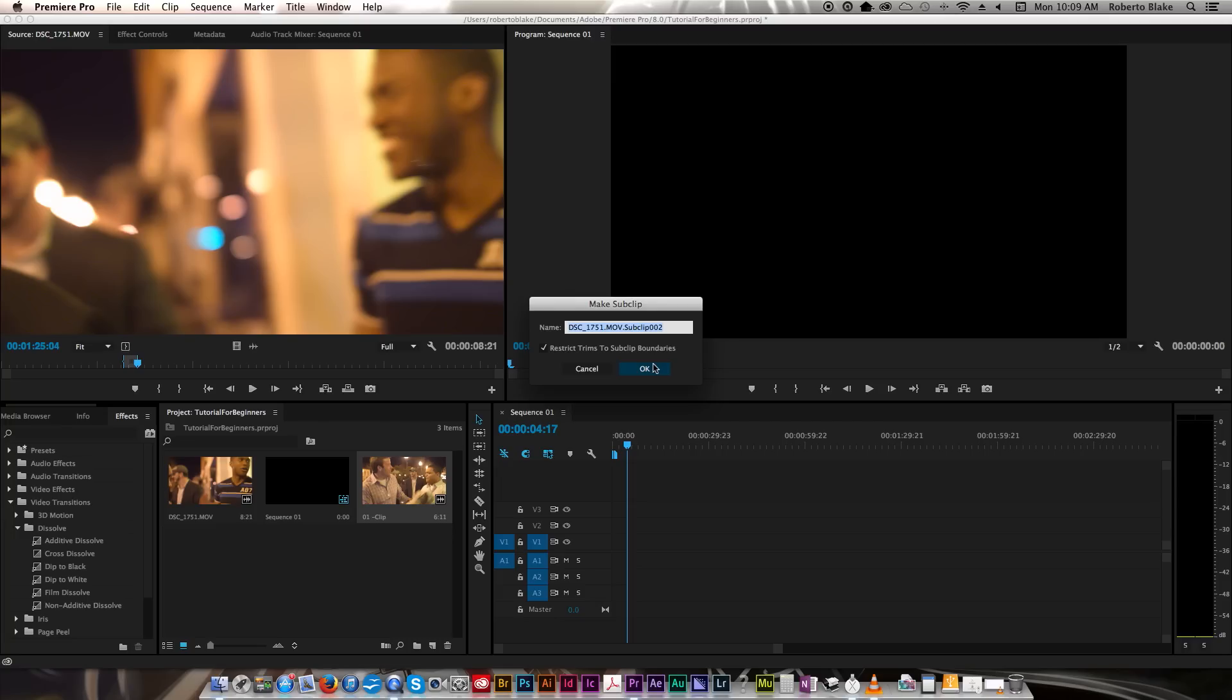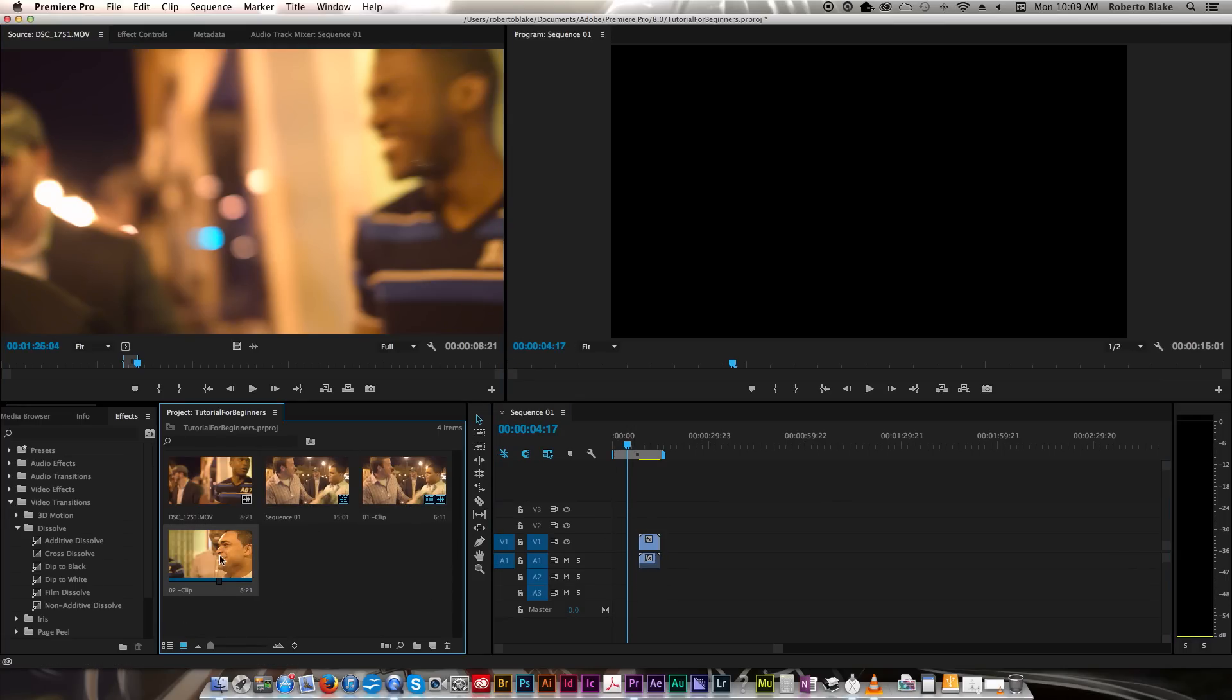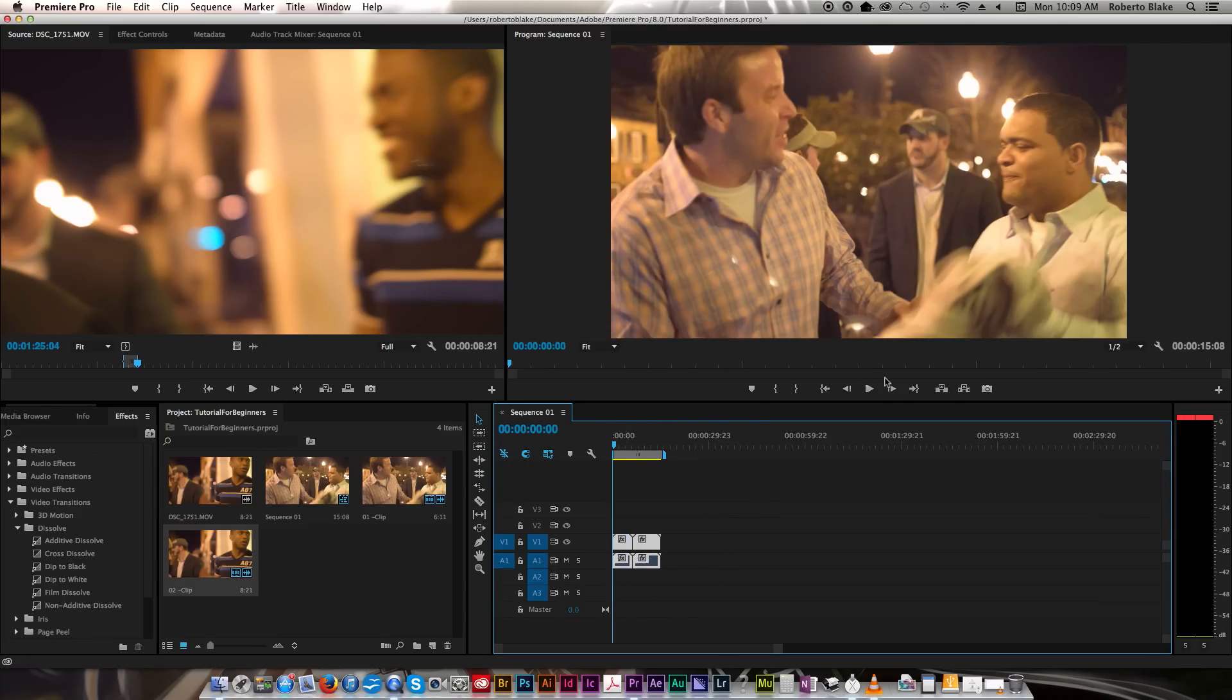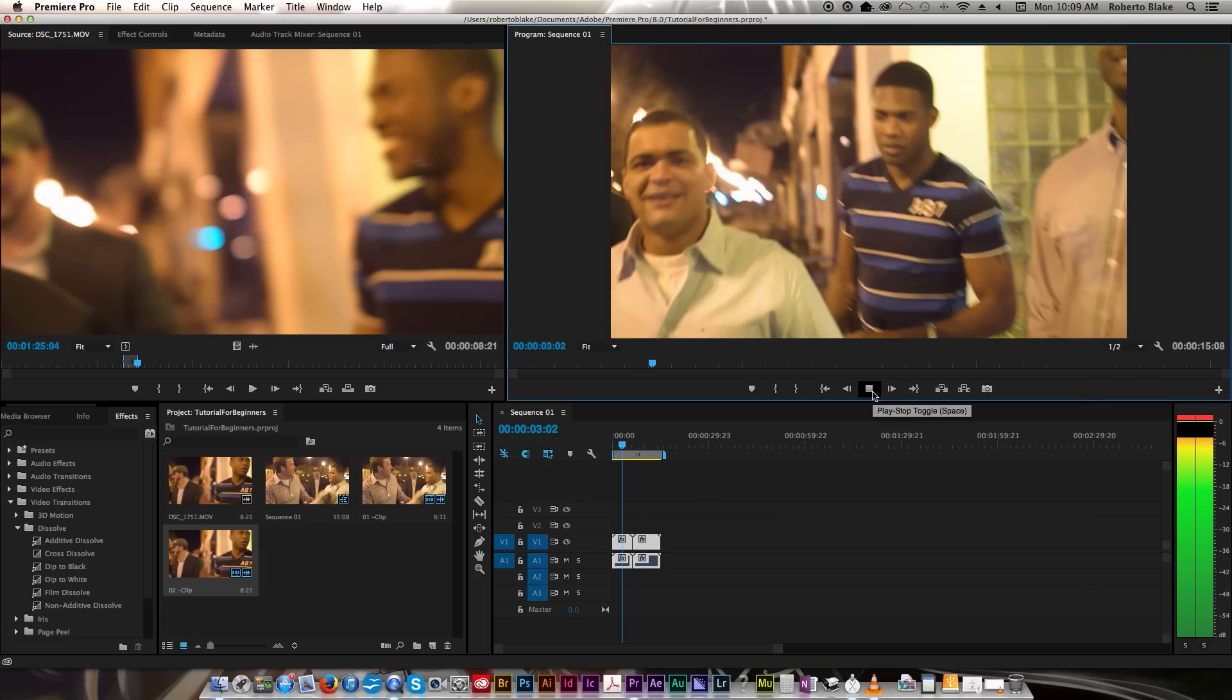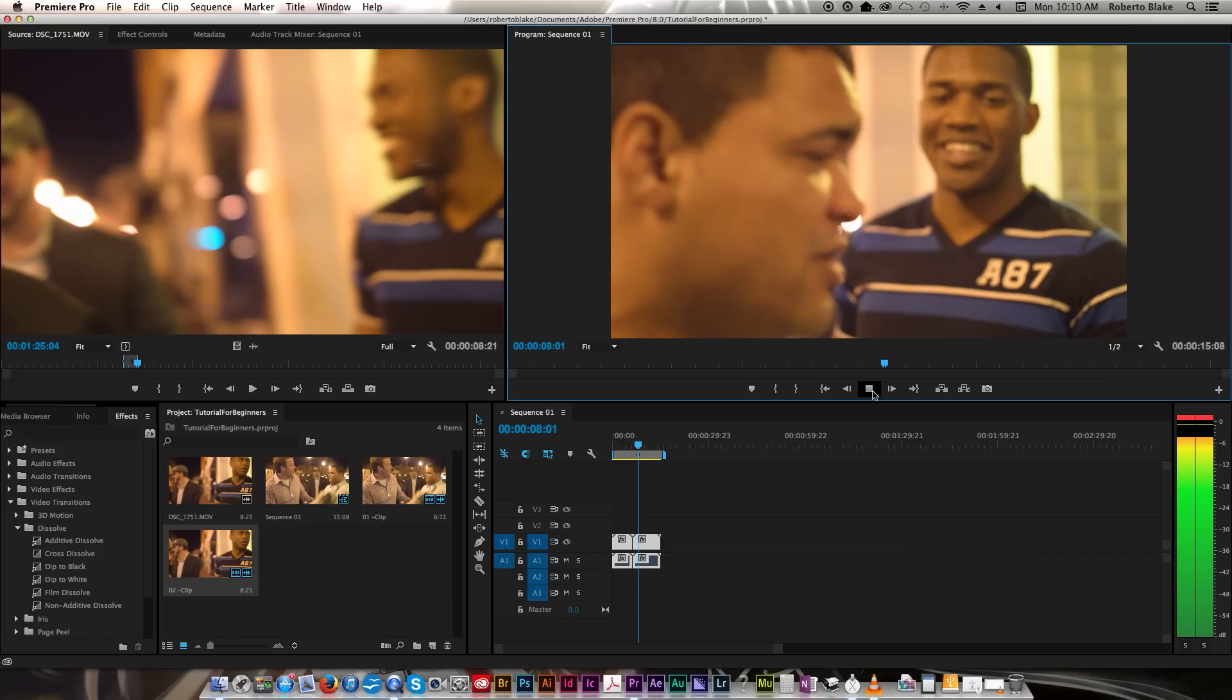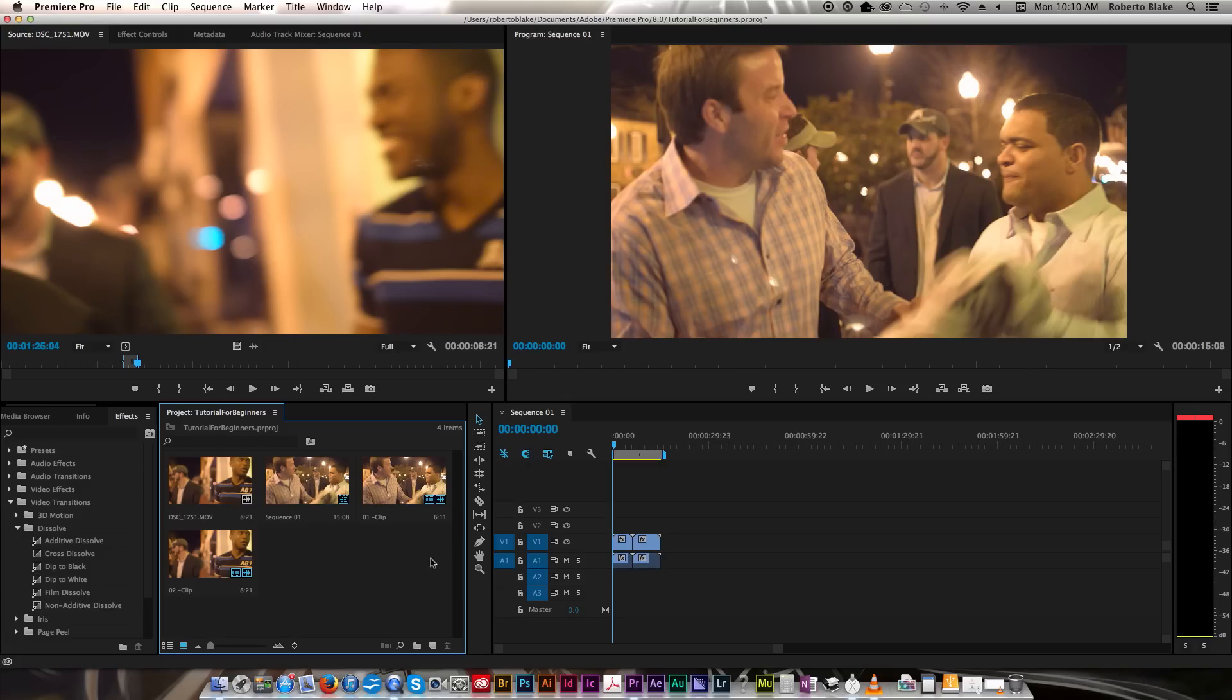We'll just label this 02 clip, and again it creates it in alphabetical order. So now I've got my two clips here and I can drag them onto the timeline and I can arrange them however I want. So now I have both of my clips here and it goes from one clip directly over to the other. So that's one of the basic things you're going to want to do for editing, is your ability to create sub clips. This is the basic way you edit.